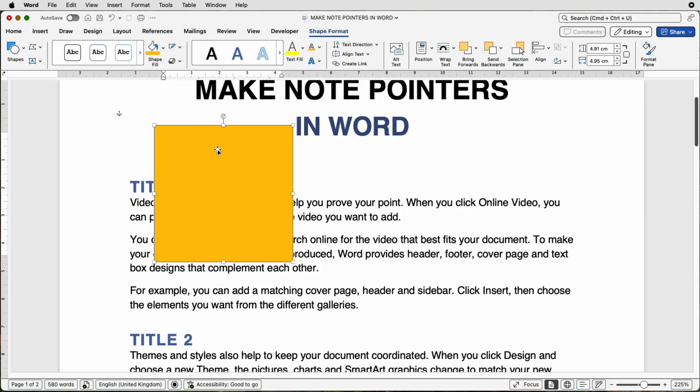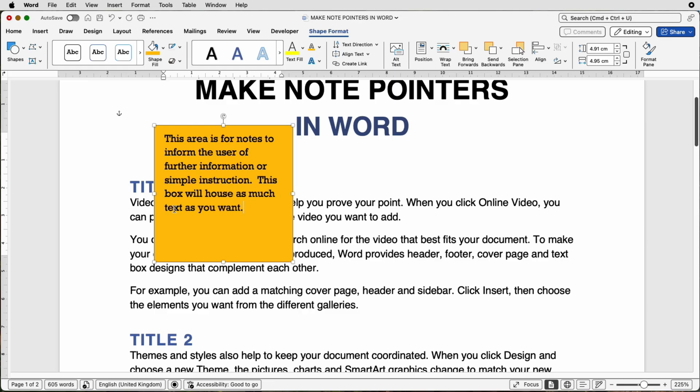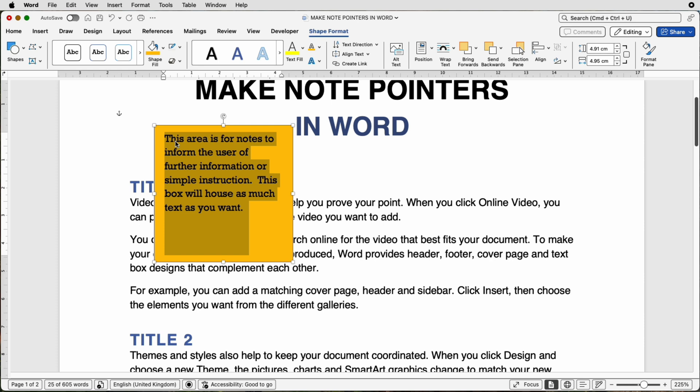So to insert your text, just click inside, you can see that my cursor is flashing here and then simply just go ahead and insert your text. OK, so now you've inserted your text, you can customize this text. Now bearing in mind the likelihood is you're going to copy and paste this box so you don't have to repeat it over and over again. So whatever customizations you want to do, do it now before you then go ahead and copy and paste it.